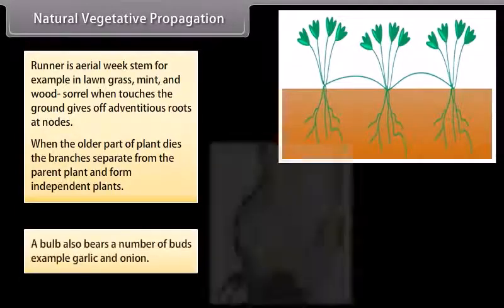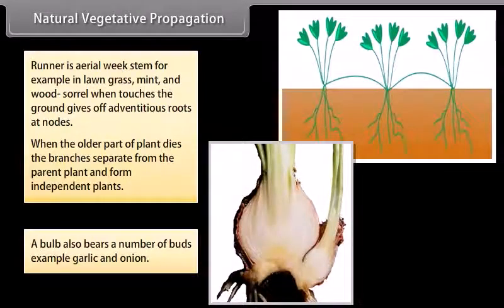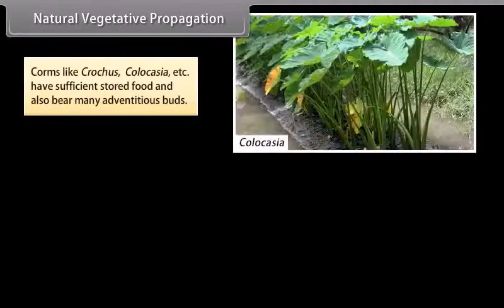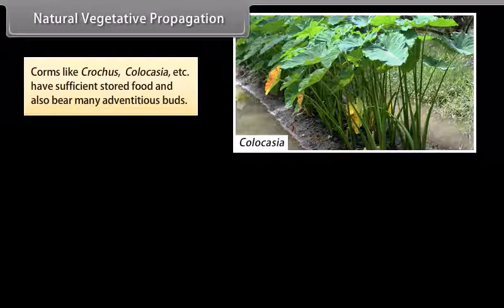A bulb also bears a number of buds, for example garlic and onion. Corms like crocus and colocasia have sufficient stored food and also bear many adventitious buds.